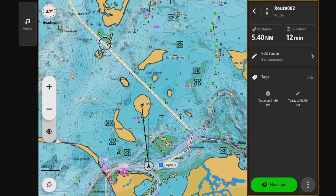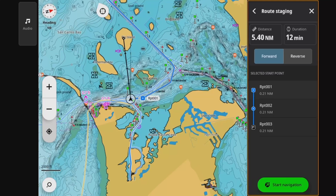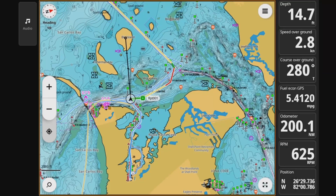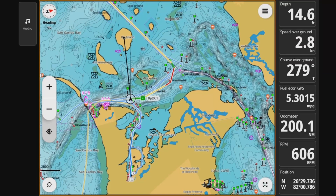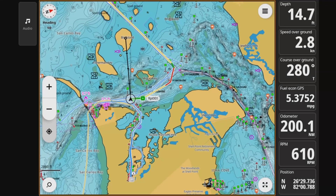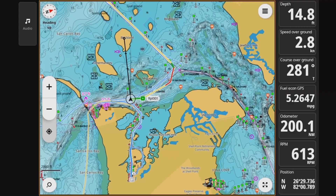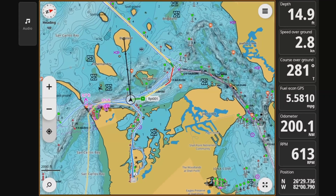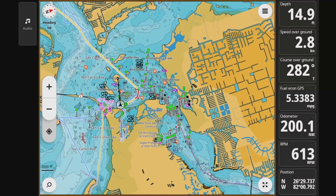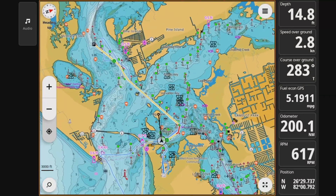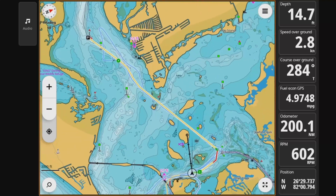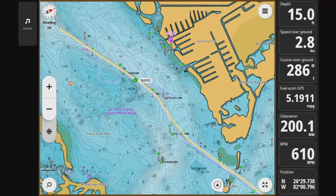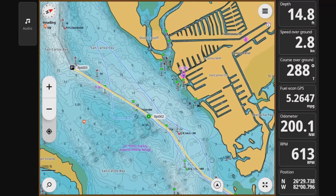Now we've got the route much closer to the boat. There's a linear path to get there — hit Start Routing and you're off on your route. The route is color coded to indicate where there's good depth, suspect depth, and then in red, perhaps insufficient depth.